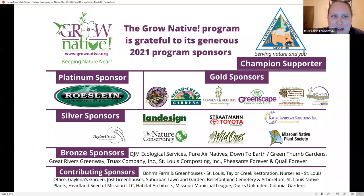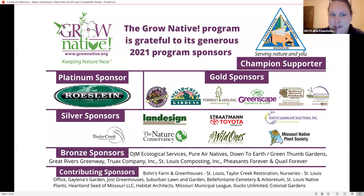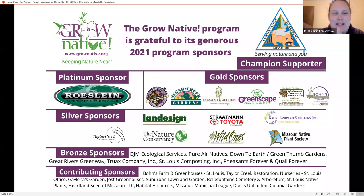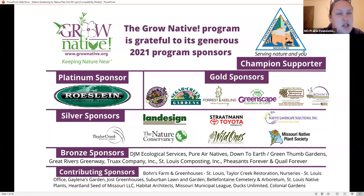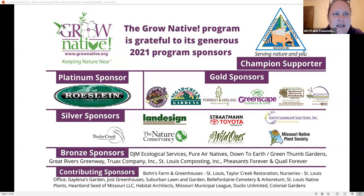Welcome to our Grow Native webinar: Native Gardening for Native Flies, with information on natural mosquito control with Ed Spivak. The Grow Native program is a native plant marketing and education program of the Missouri Prairie Foundation. My name is Brooke Widmar, director of administrative operations and member engagement for the foundation.